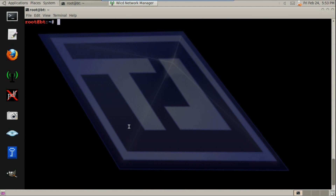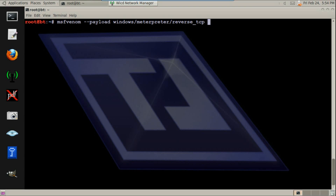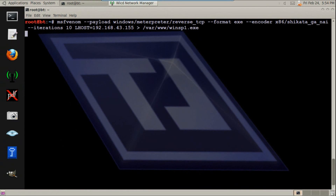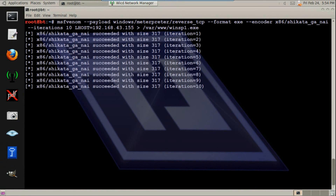Now let's start with something simple. Using MSF Venom, we select a payload. Let's use the .exe format. We created a simple backdoor. Now let's spoof the network and send it over to the victim machine.